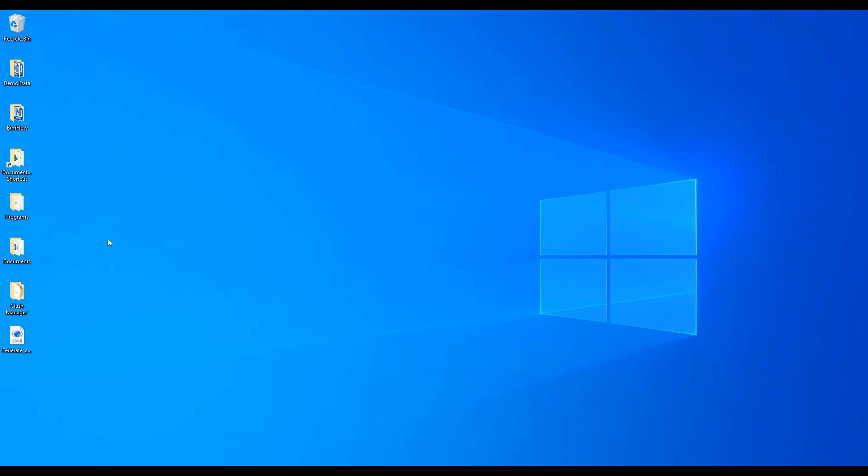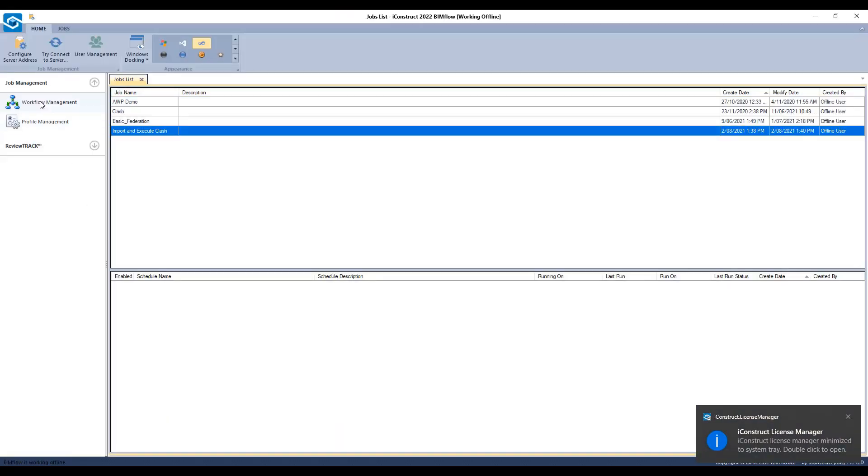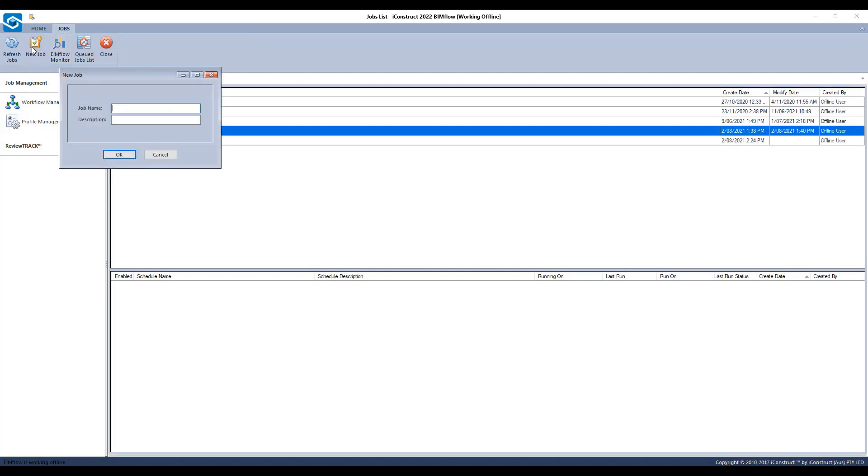Open BIMflow and select Workflow Management. Create a new job and give your template a name.